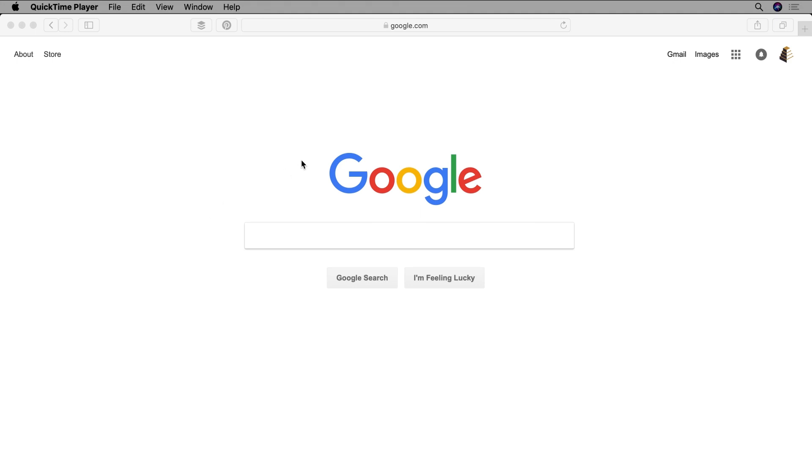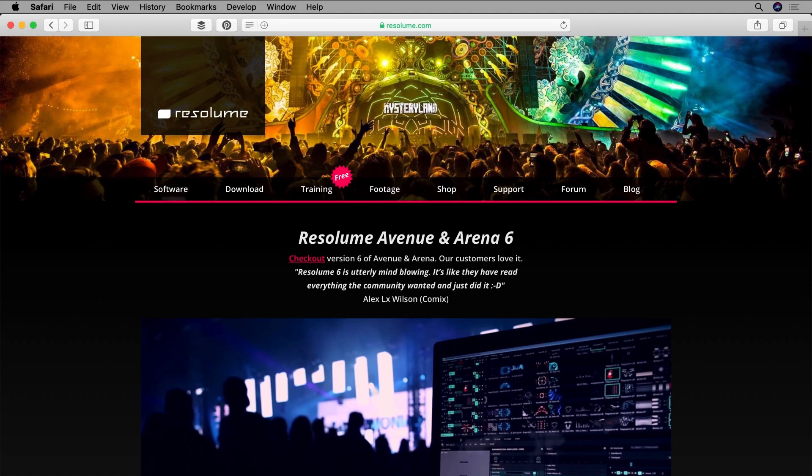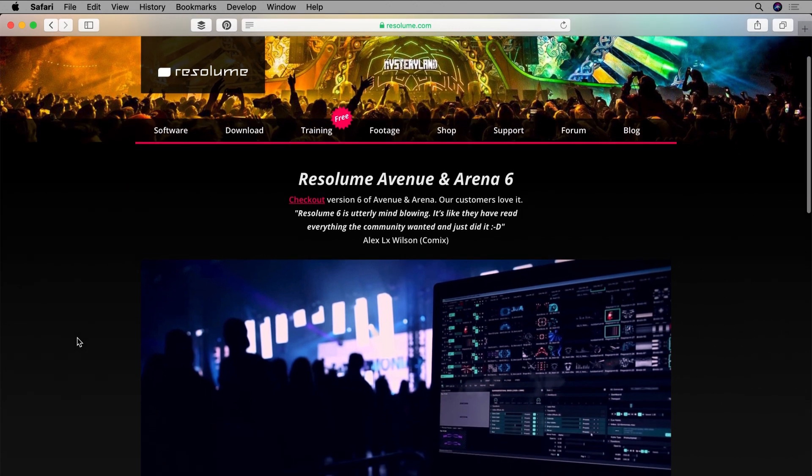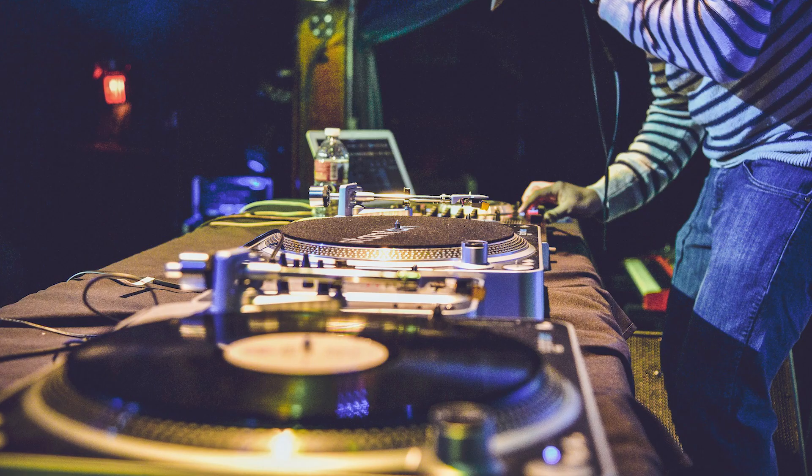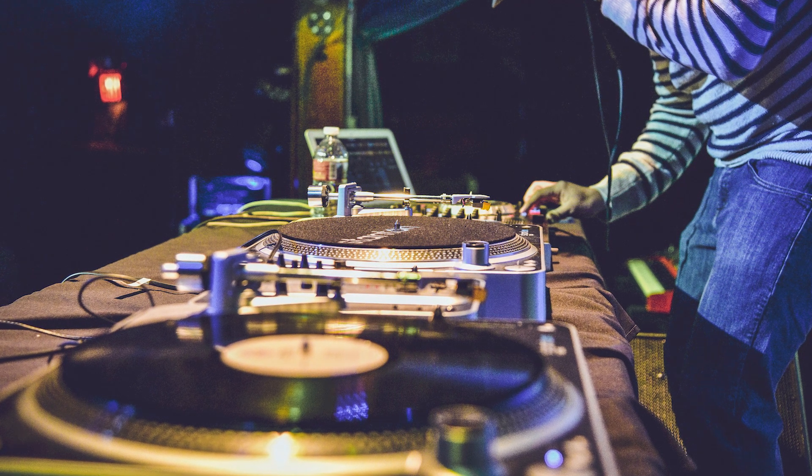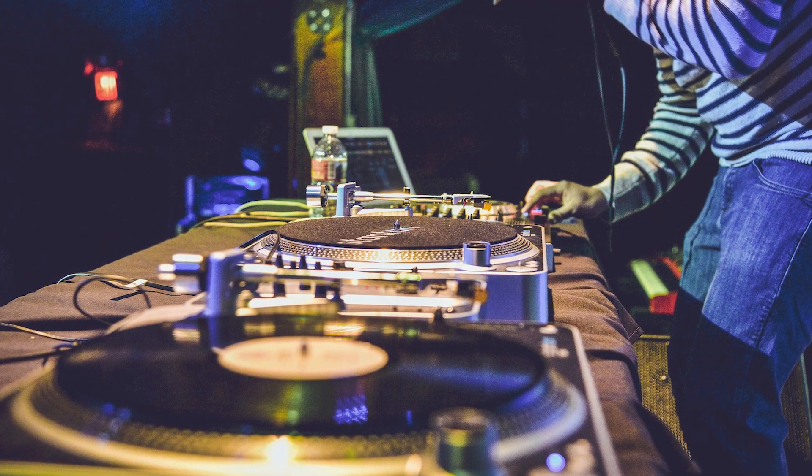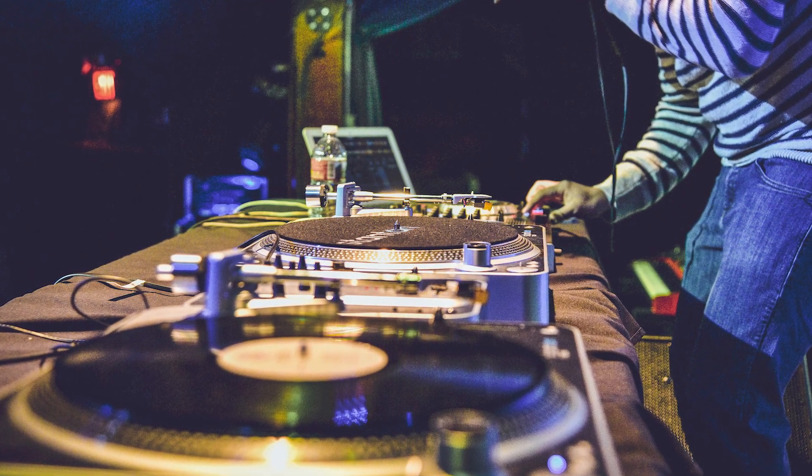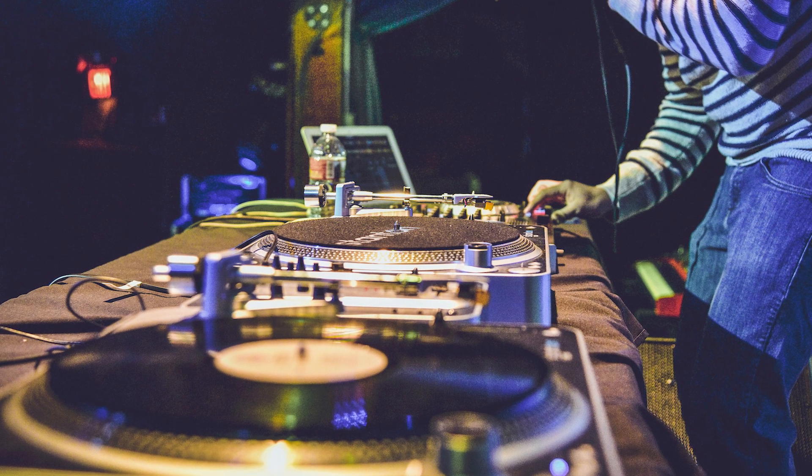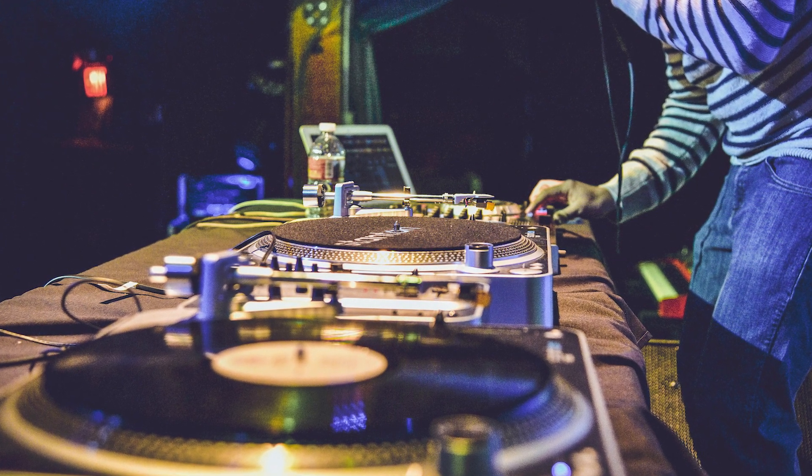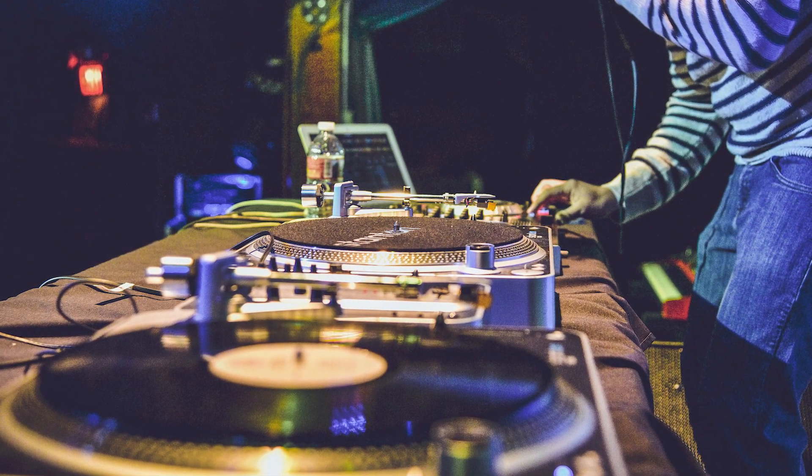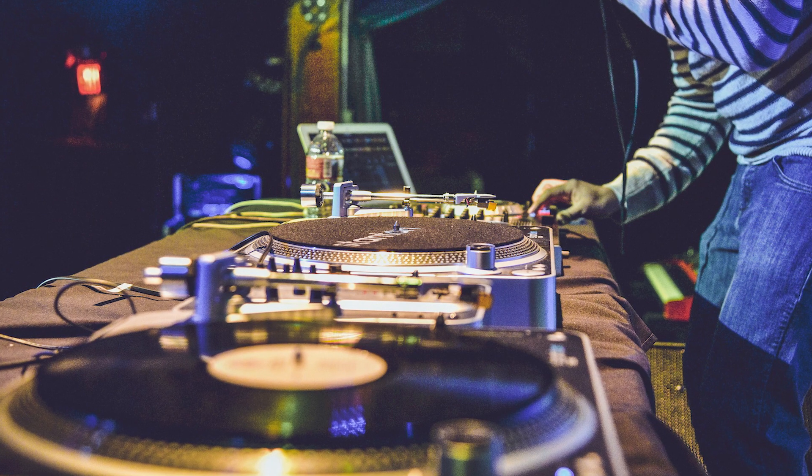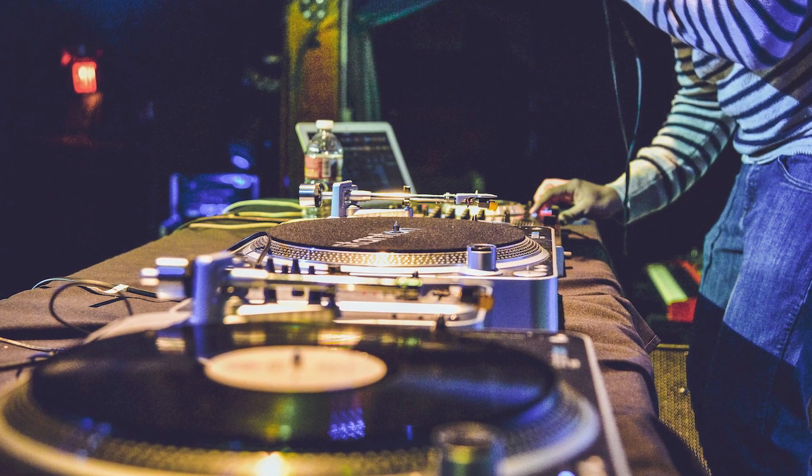For those who are brand new to this software, Resolume is aimed at VJs, that stands for video jockeys, audiovisual performers, and video artists. Like a DJ's decks are a kind of instrument on which they can mix and manipulate music, Resolume is like an instrument that lets you do the same for video and all types of media and effects in an interactive real-time way.